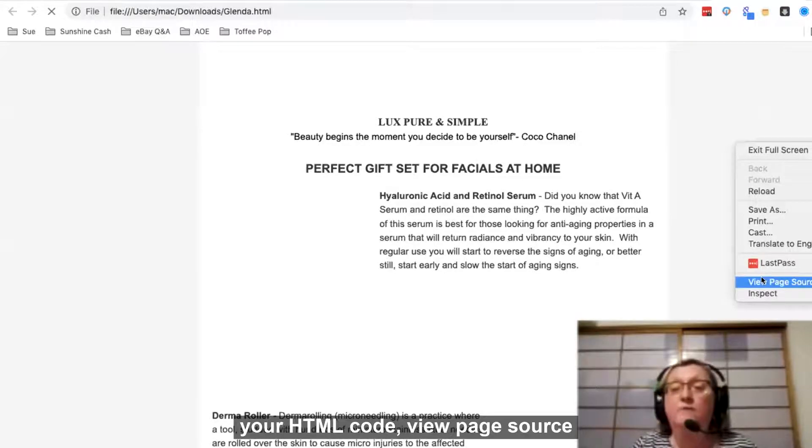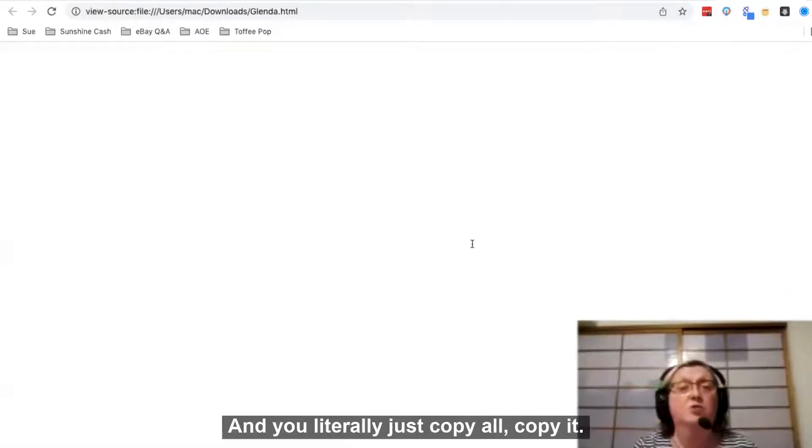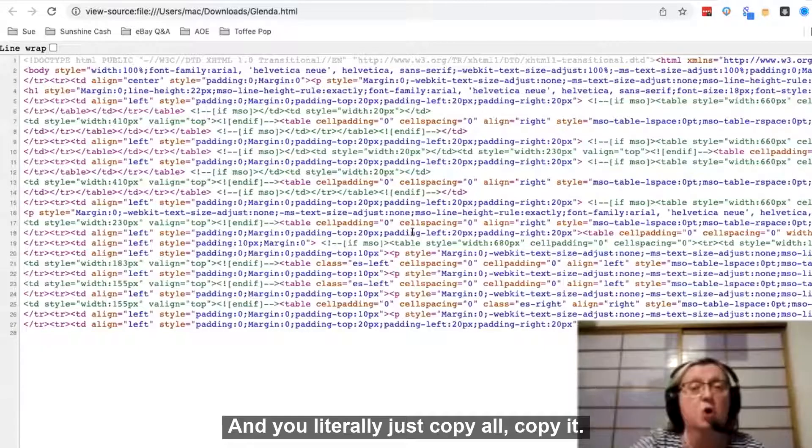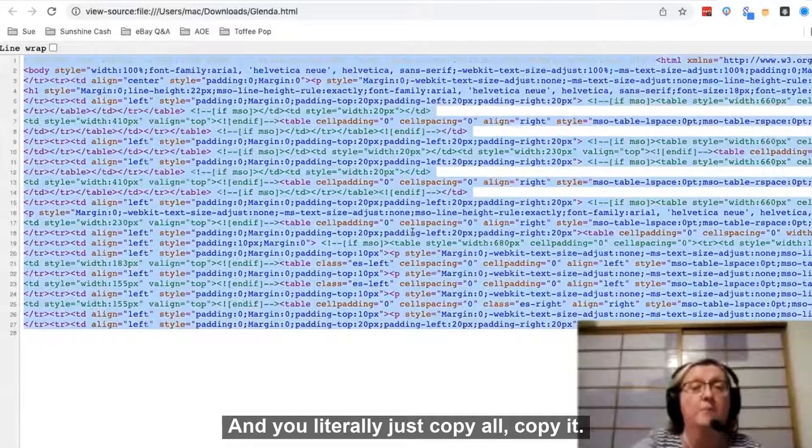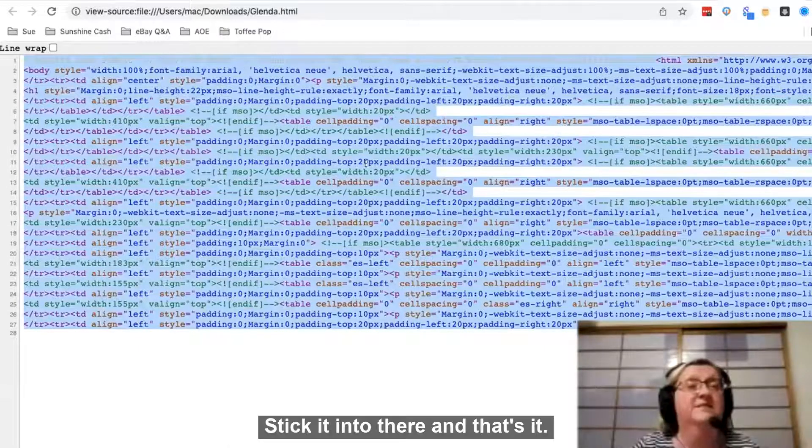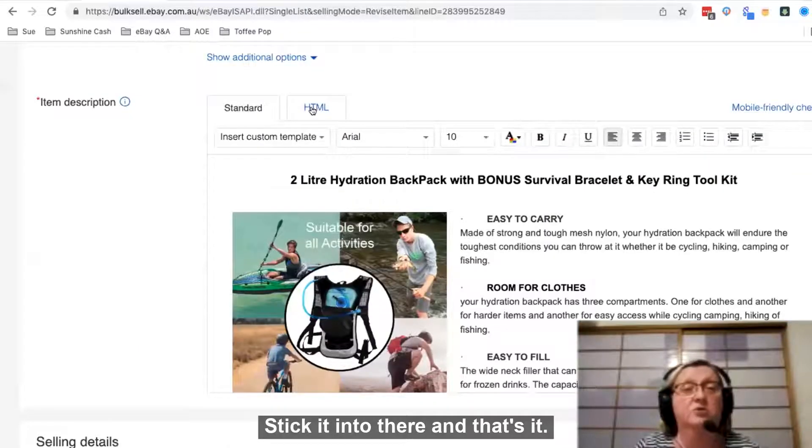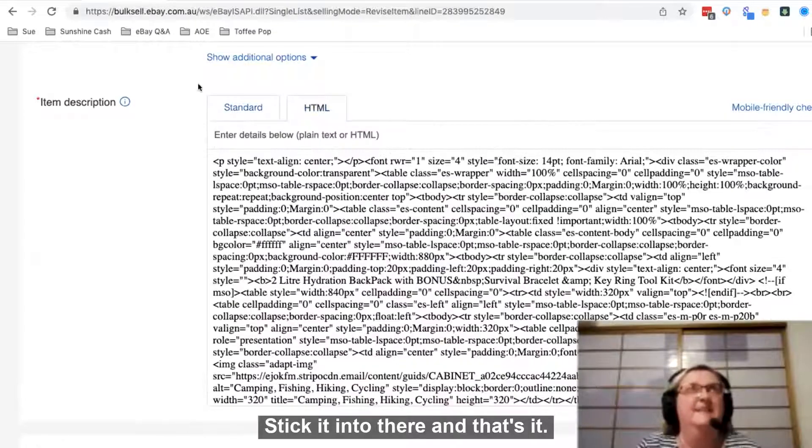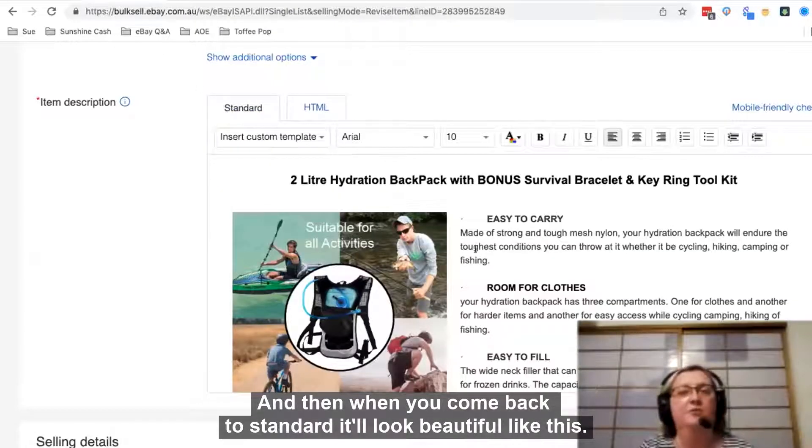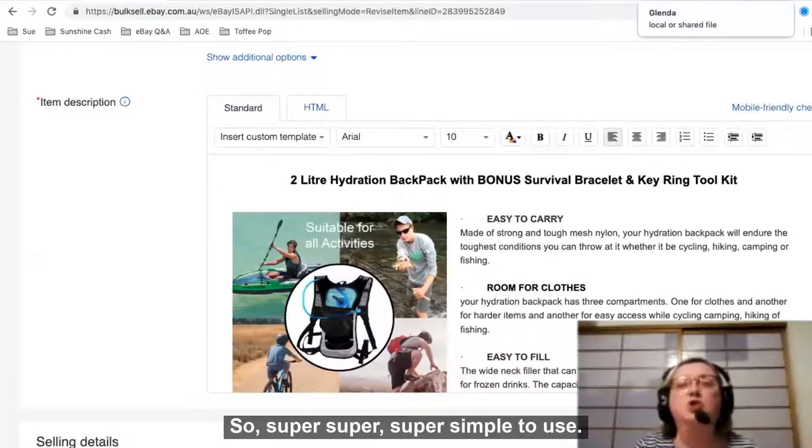Then to get your HTML code, view your page source and you literally just copy all of it and stick it into there. And that's it. And then when you come back to standard, it'll look beautiful like this. So it's super simple to use.